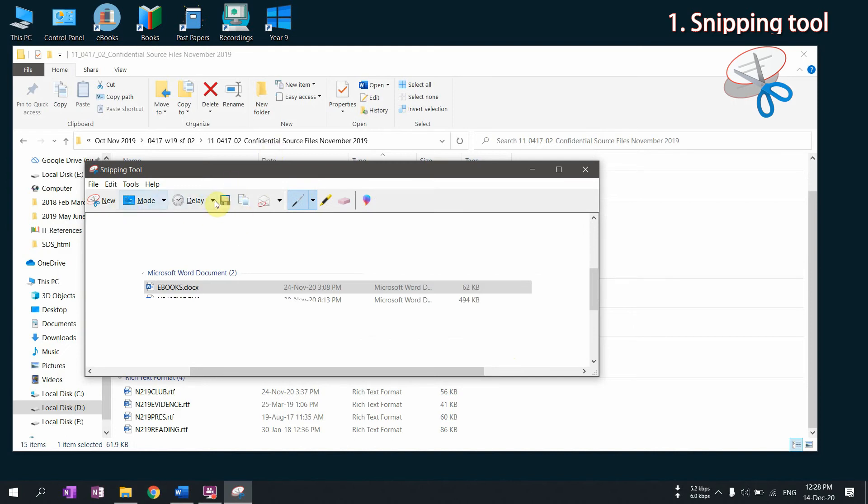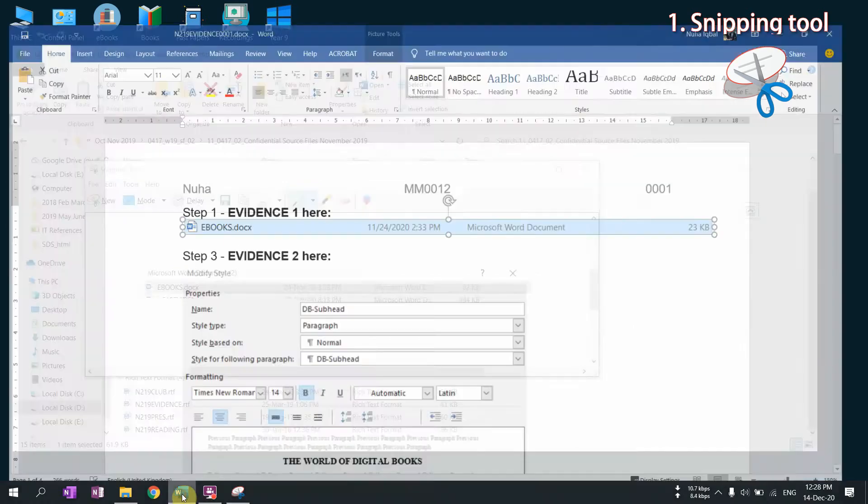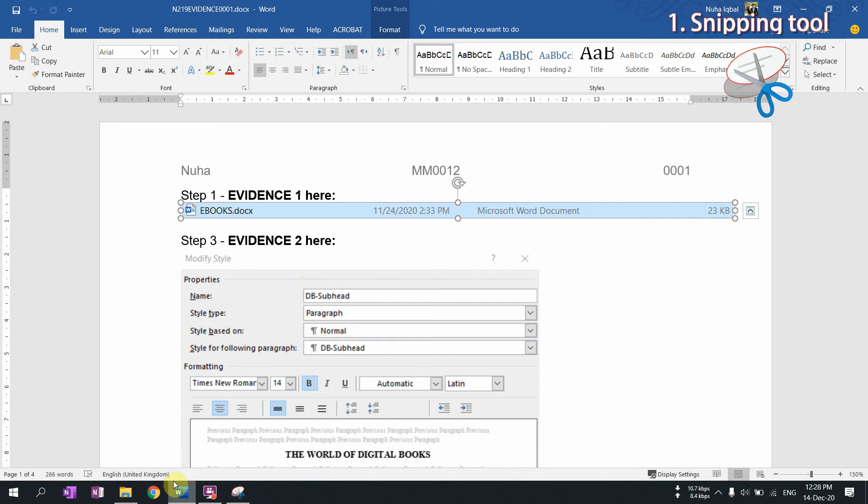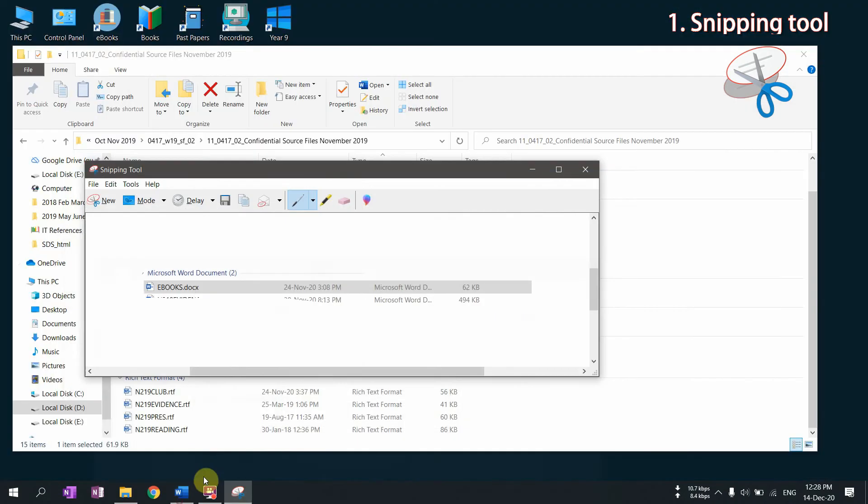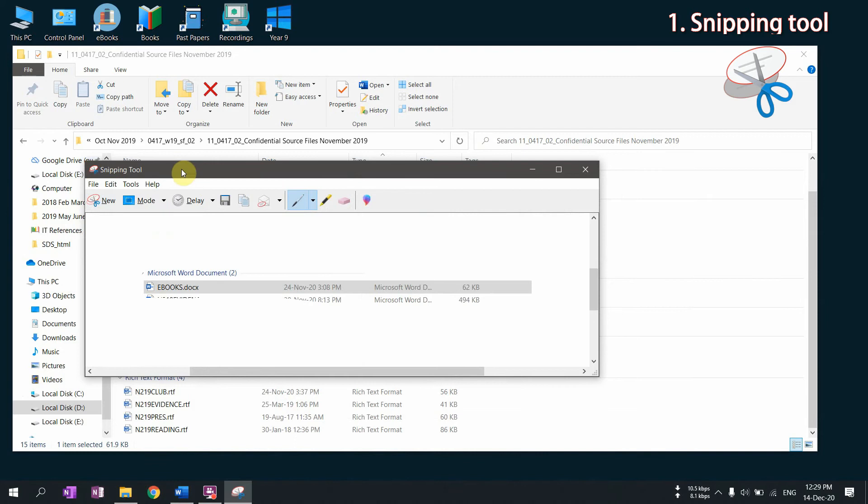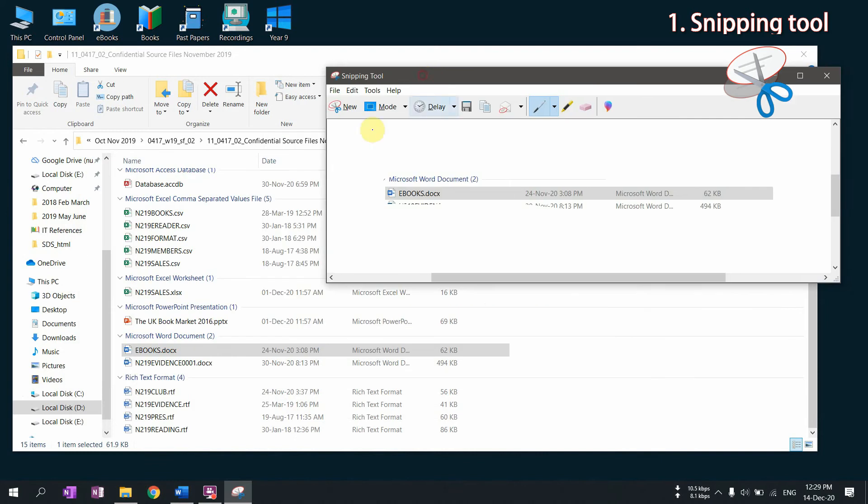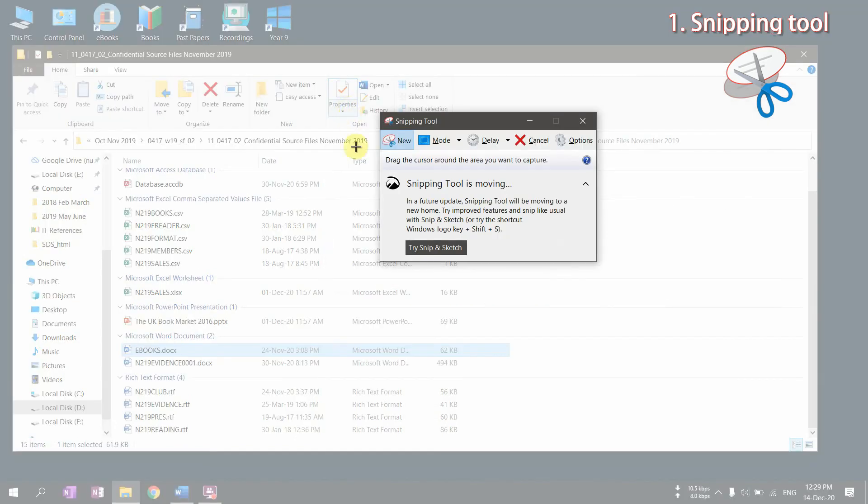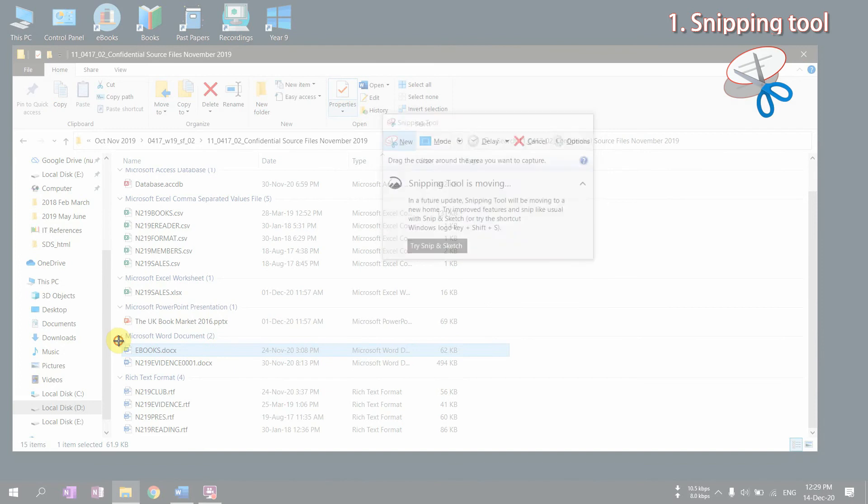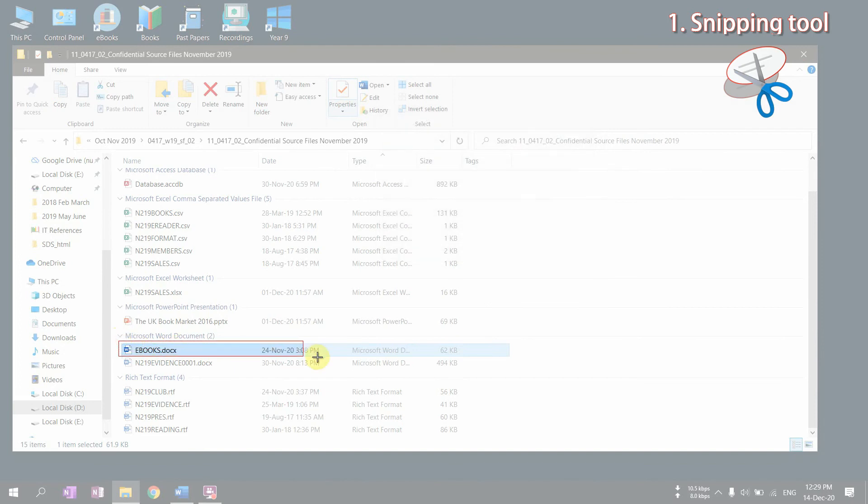Another way is rectangular snip which is more flexible. So if you click on new, it will let you take a screenshot according to the rectangle that you make or select.